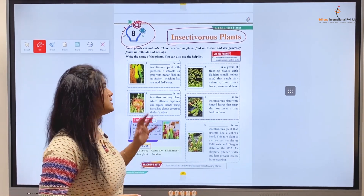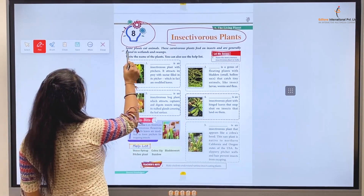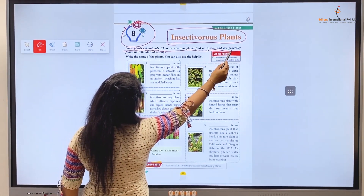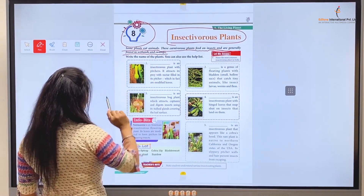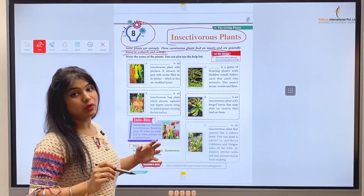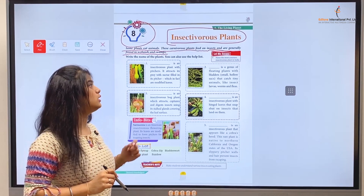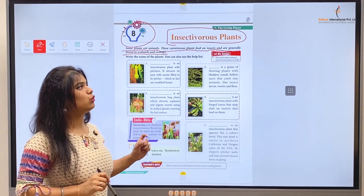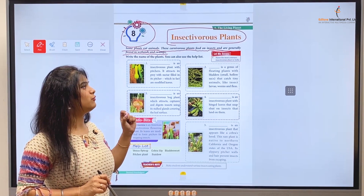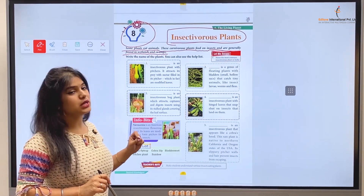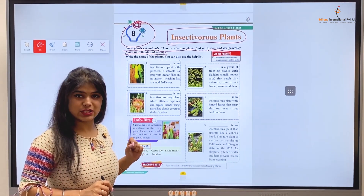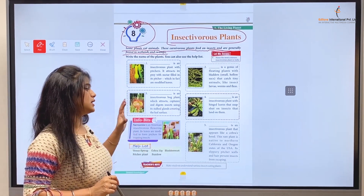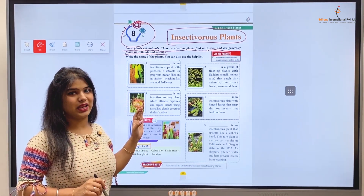So let's start. Some plants eat animals. These carnivorous plants feed on insects and are generally found in wetlands and swamps. So some plants eat animals, and these carnivorous plants feed on insects and are generally found in wetlands and swamps.